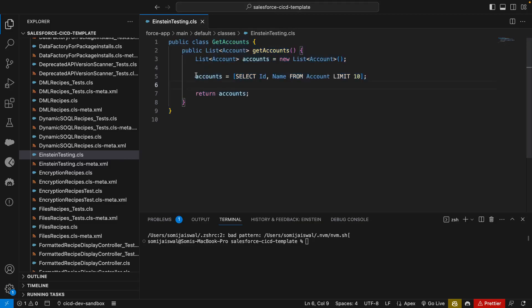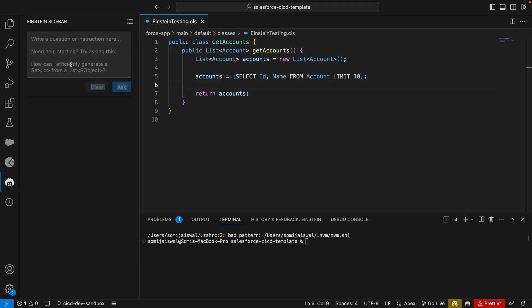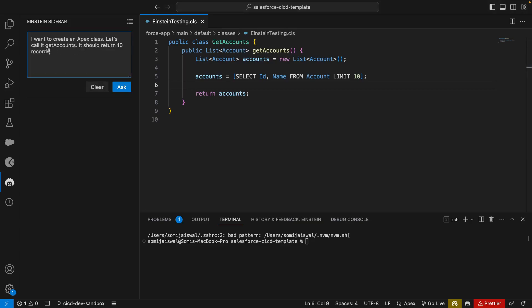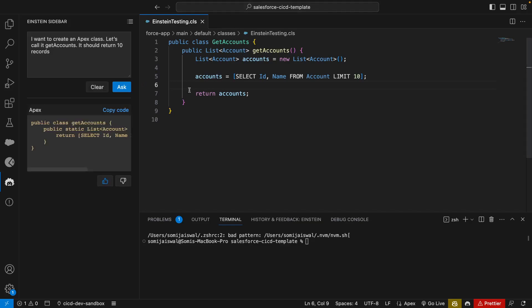This is one way of creating this class or the code. Another way is you have an icon next to it that is called Einstein sidebar. If you click on this, it's similar to ChatGPT sort of, where you can write directly and you'll get an output. Let's write a prompt here. We'll say I want to create an Apex class, let's call it get account, it should return 10 records, and I'll say ask.